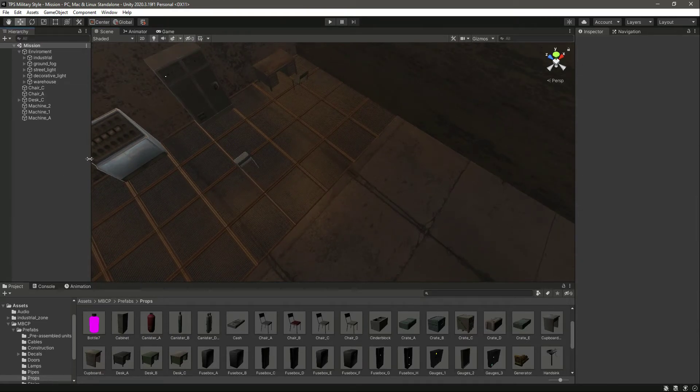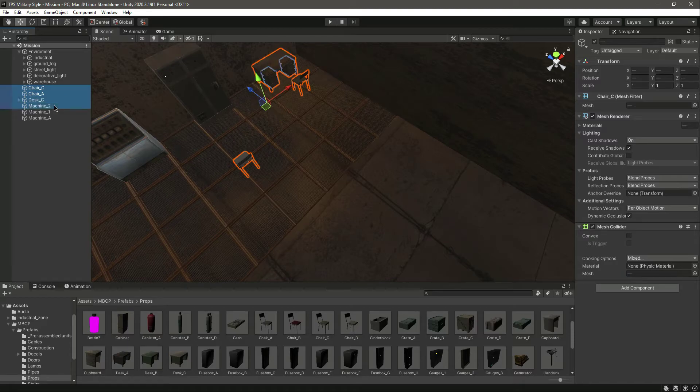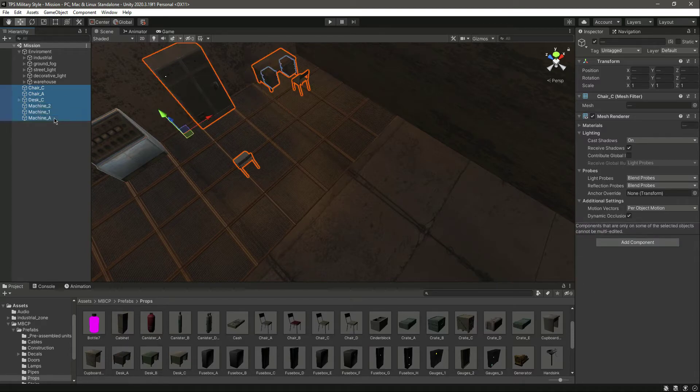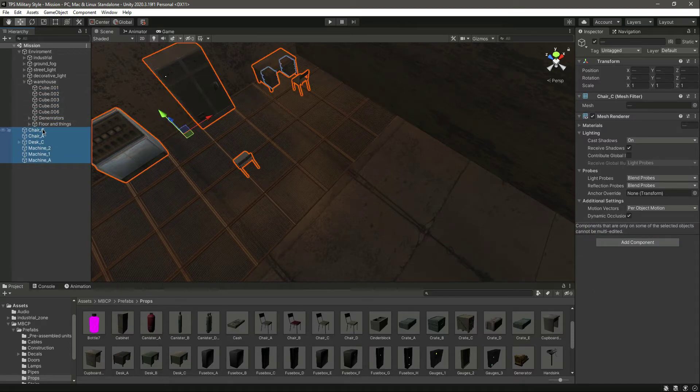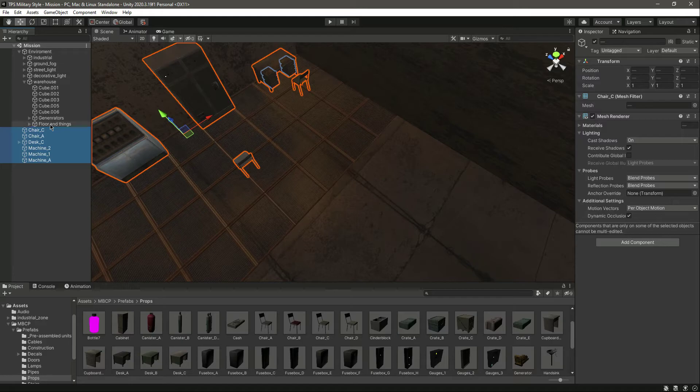So now we have the chair, desk, and everything. What we will do is maximize the warehouse gameobject and drag and drop this inside this floor and things.